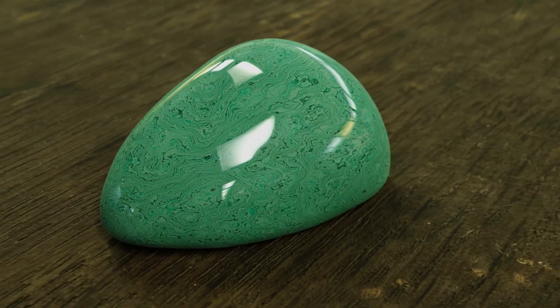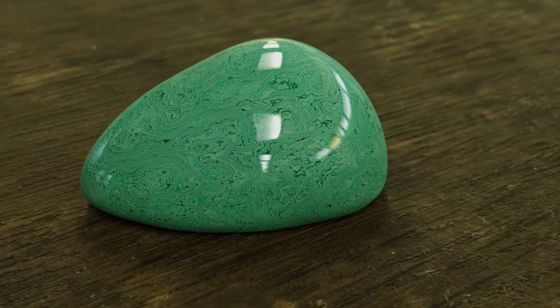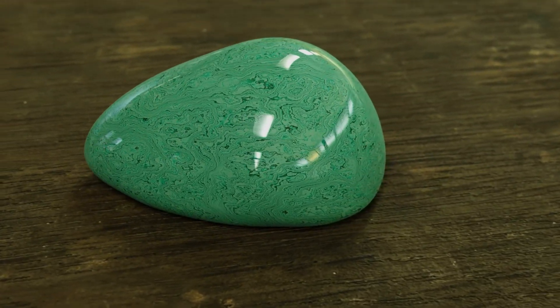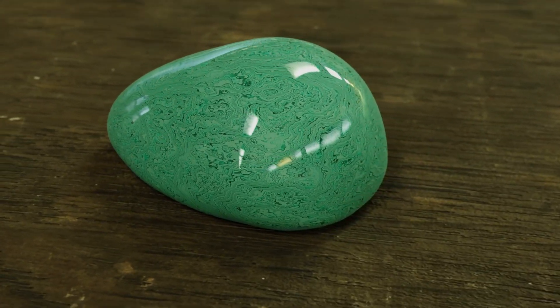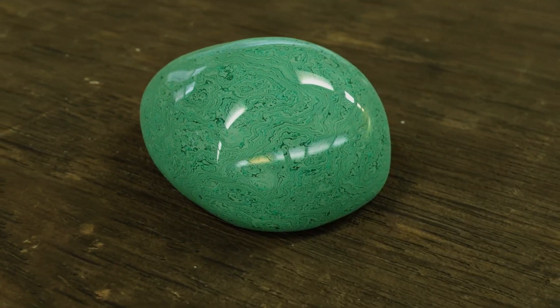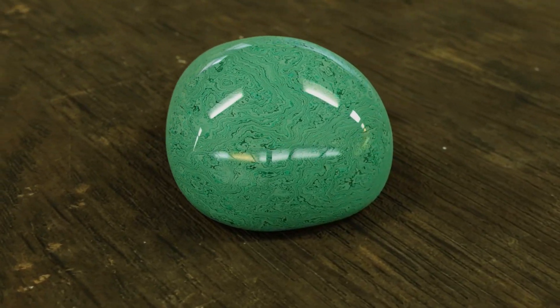Hi everyone, today I'm going to show you how you can create this procedural shader in Blender. It is based on a tradestone. So let's get started.